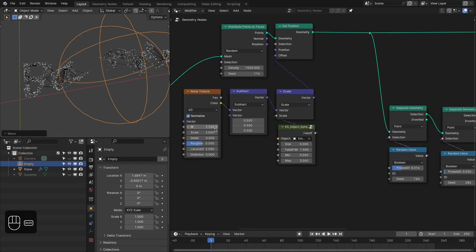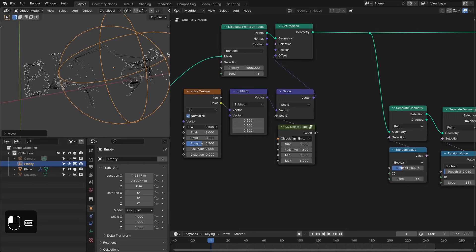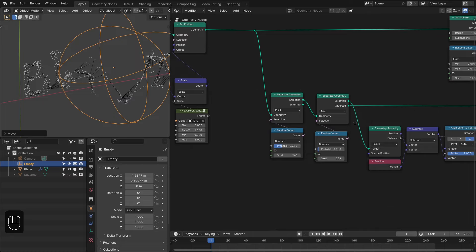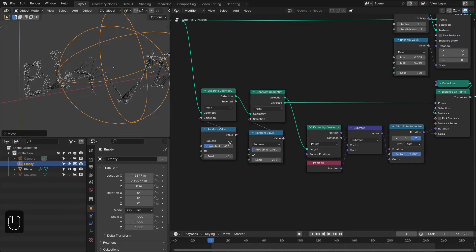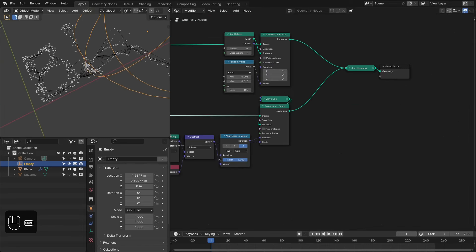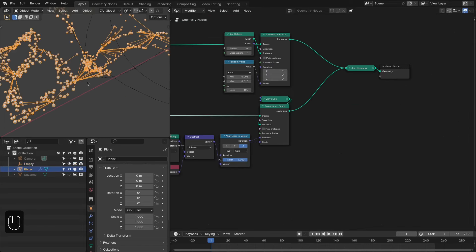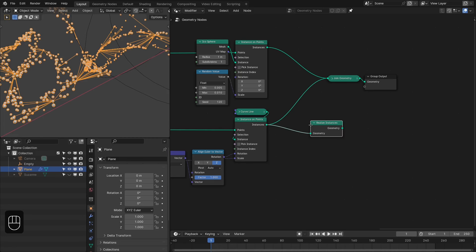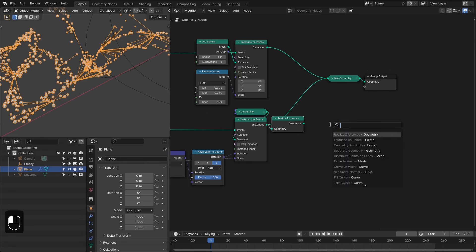You can control the noise, the offset with the falloff, and the number of points for the plexus from this node. With the second node you can control the plexus junctions.